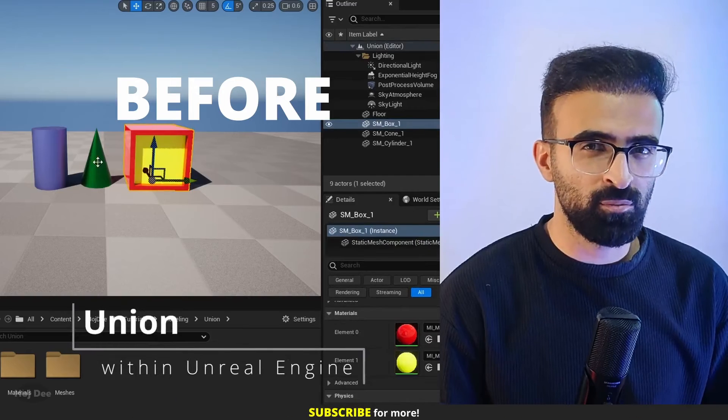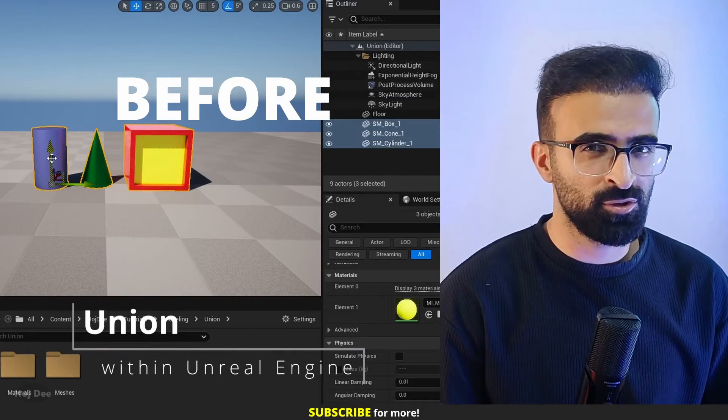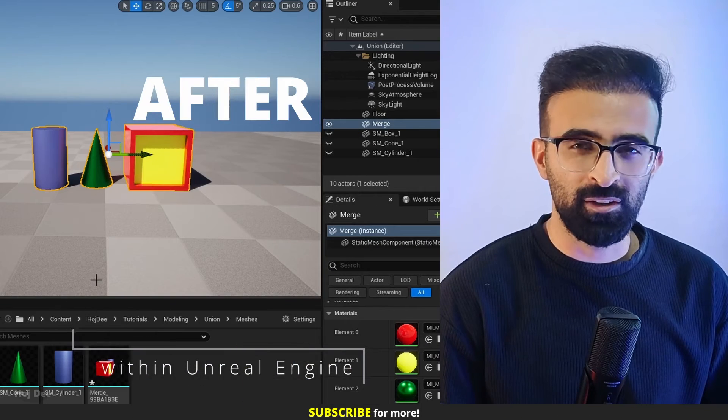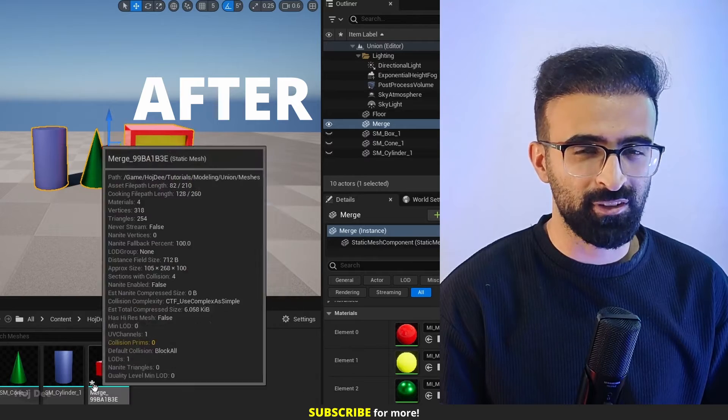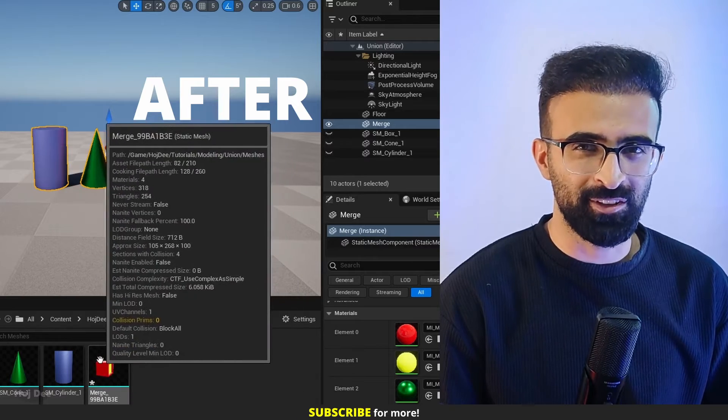We can use UNION to combine multiple meshes into one. In this video, I'm gonna show you how it works, so let's do it.